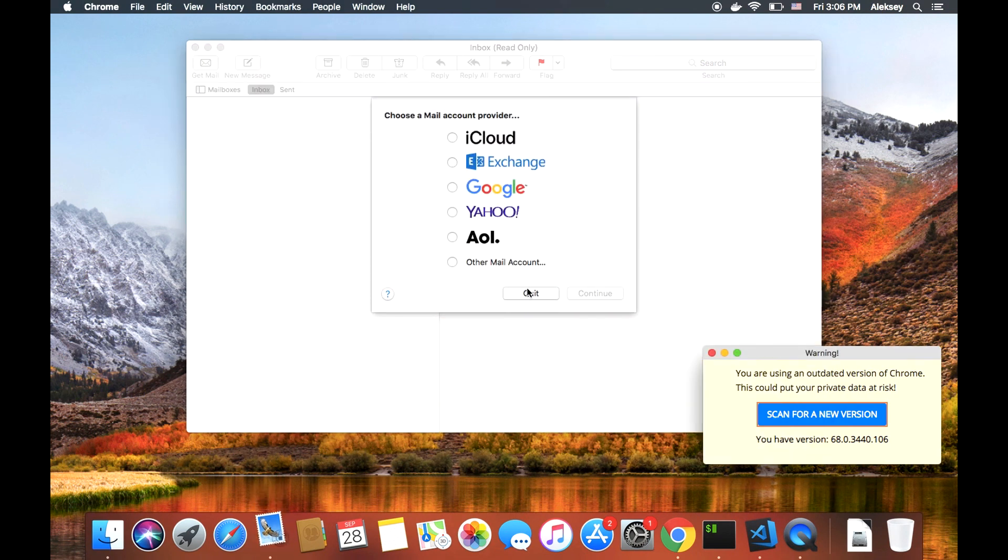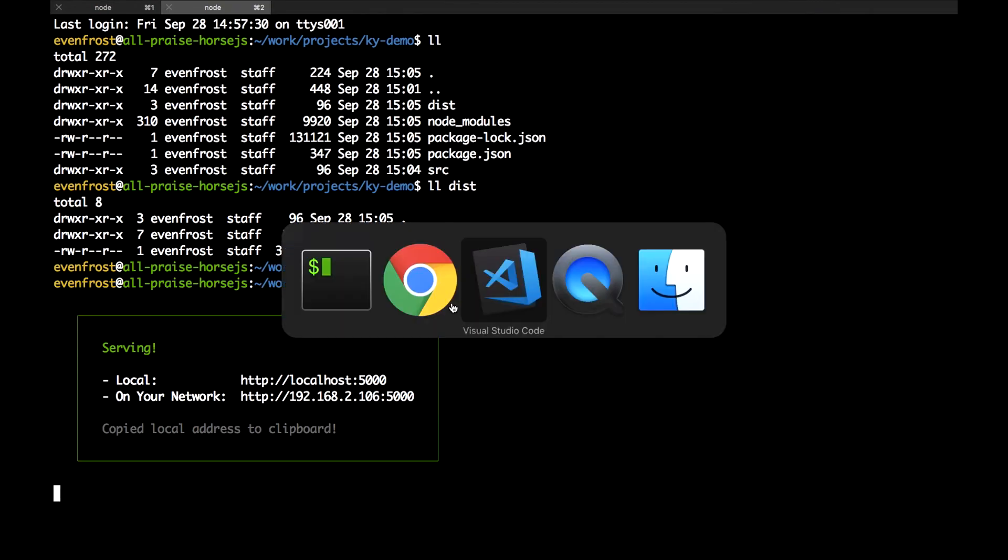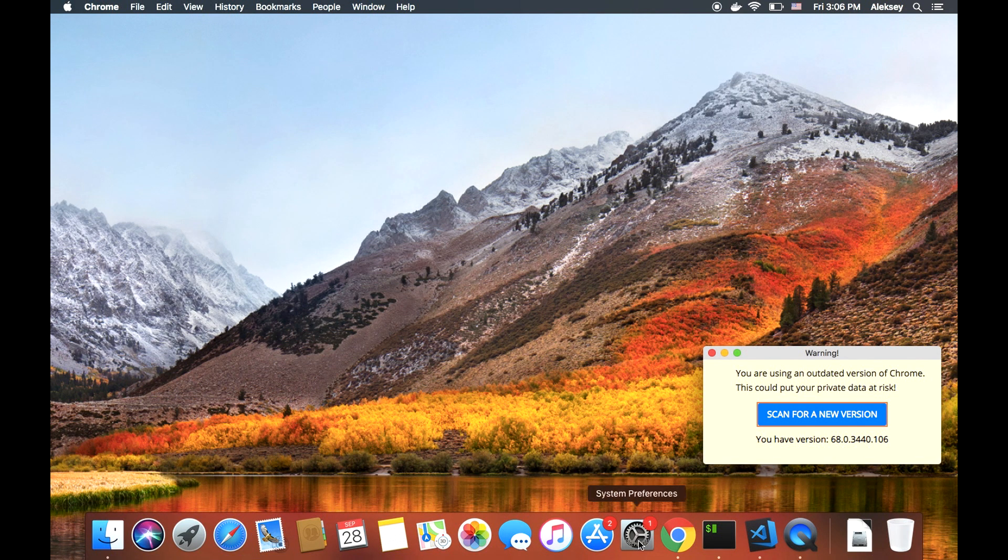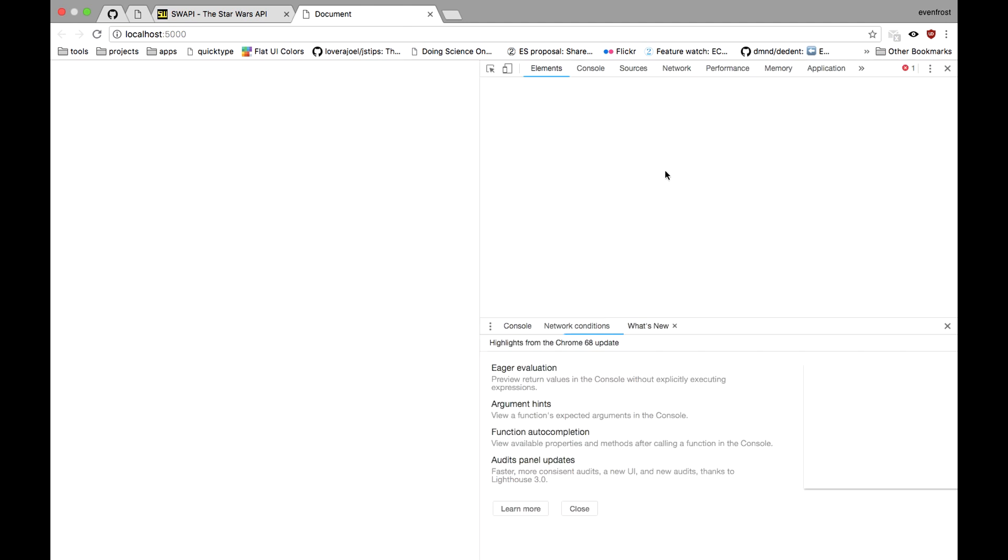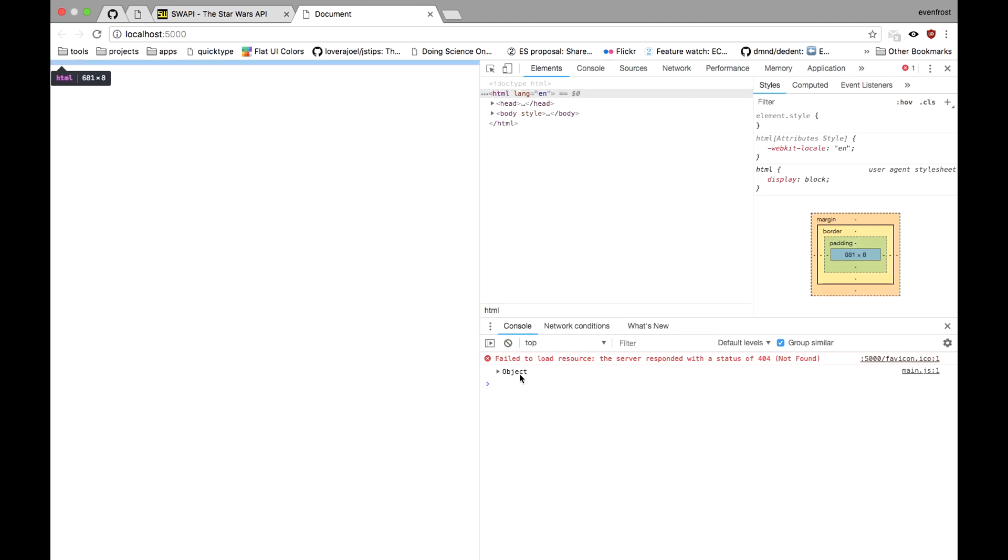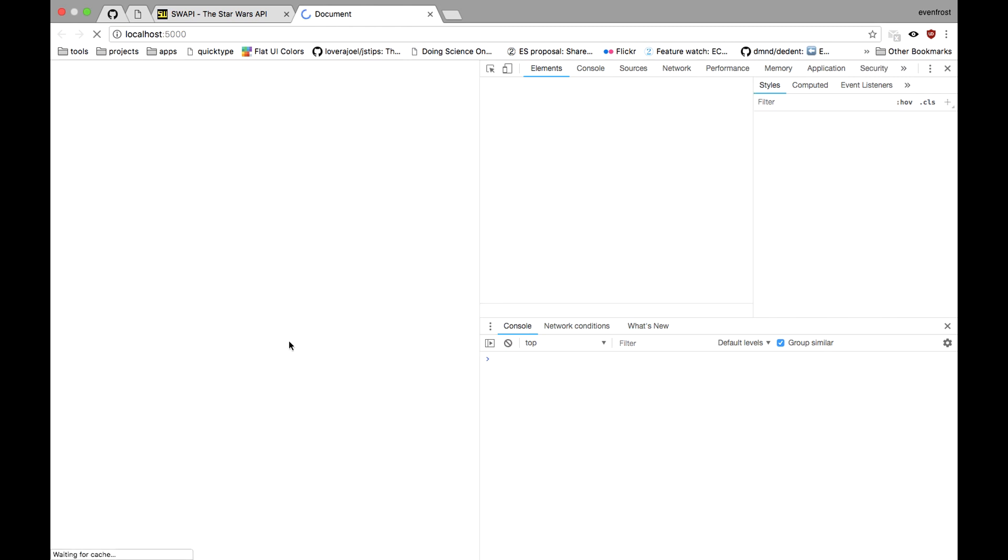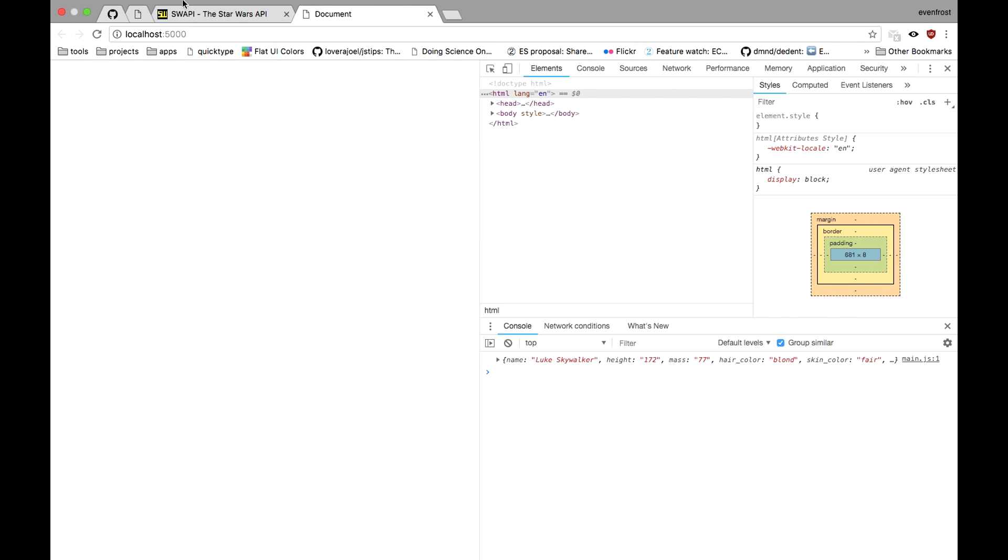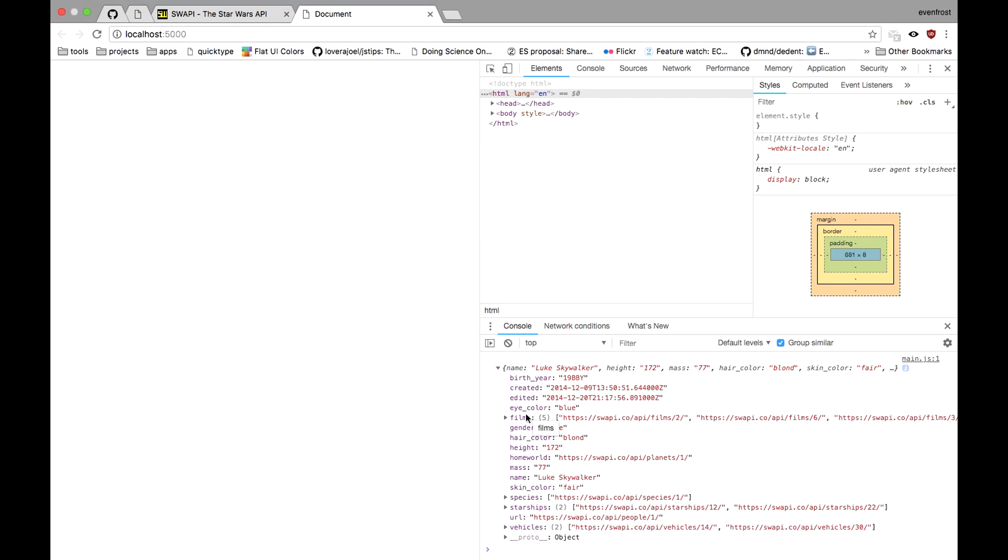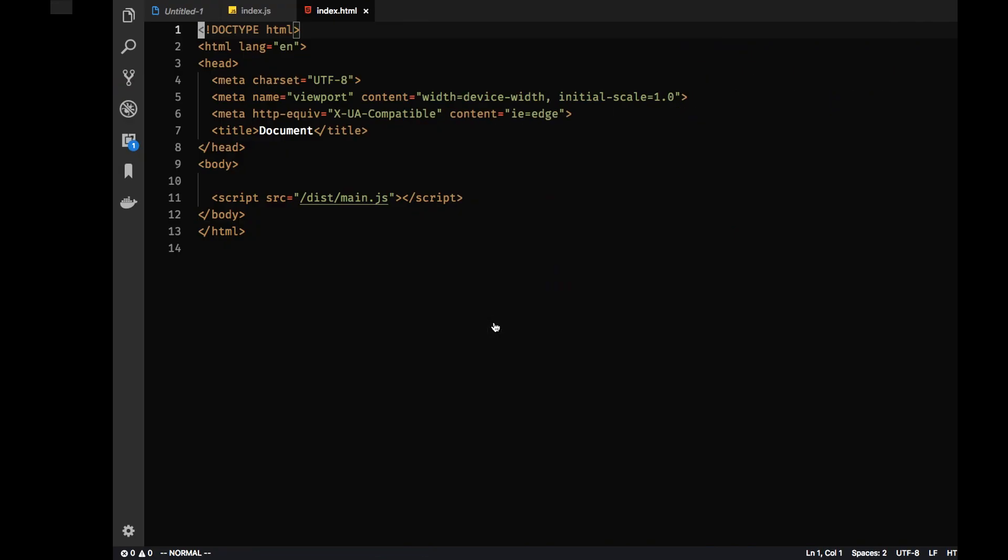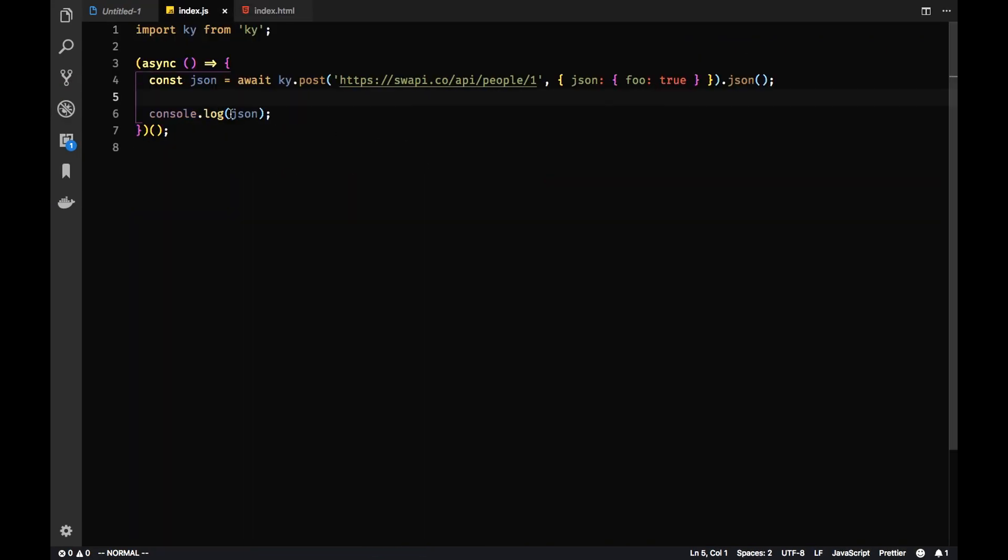And let's see. Okay sorry, not that. There's our Chrome. Let's open DevTools. And you can see there is a response for our KY request to Star Wars API. So we can see there is an object which we printed via console.log here. So it's working.